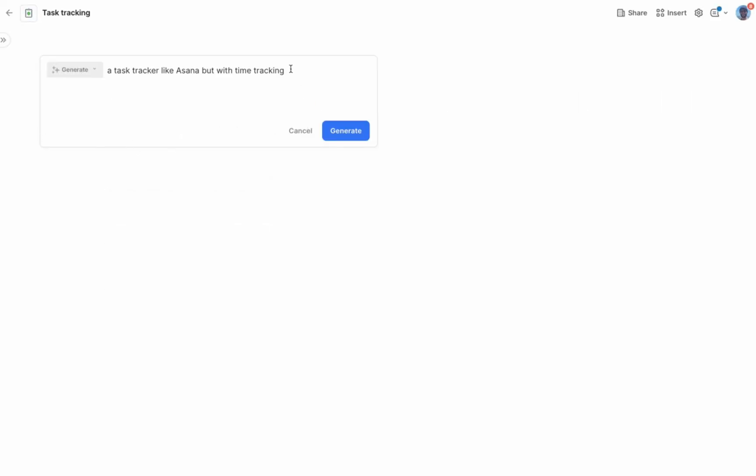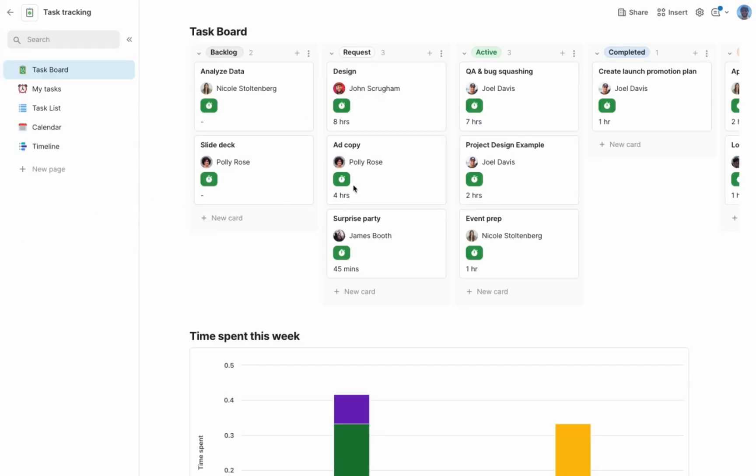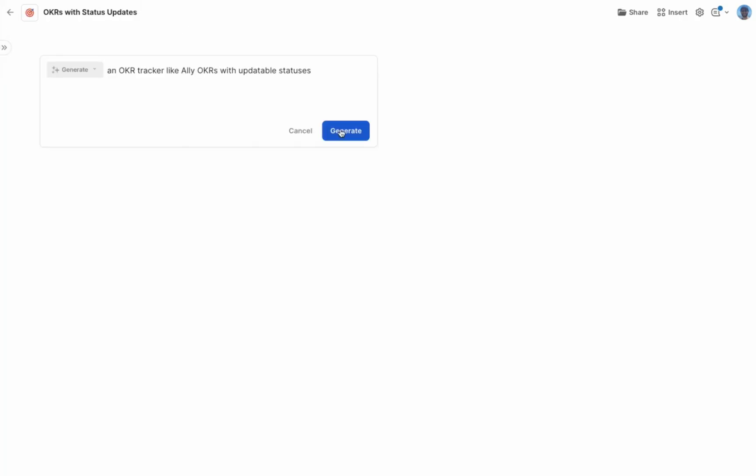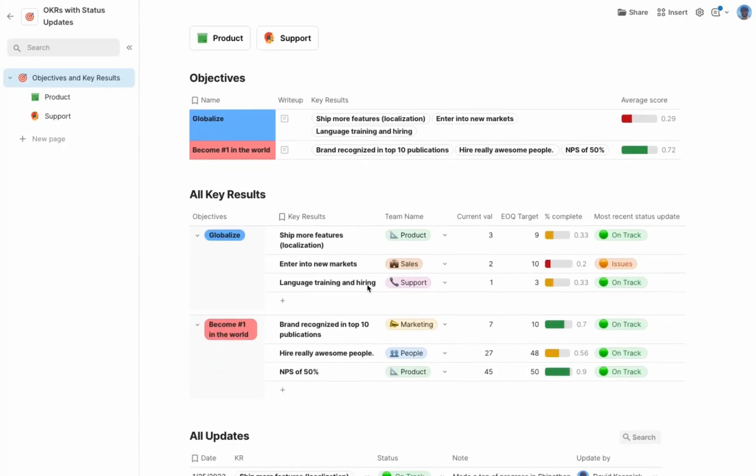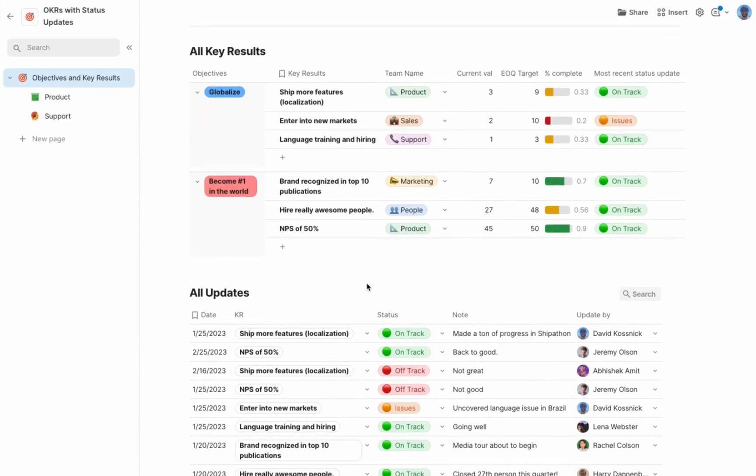Let's ask for a task tracker like Asana with time tracking. Let's track that time. Or an OKR tracker like Ally OKRs with updatable statuses. Pretty neat.